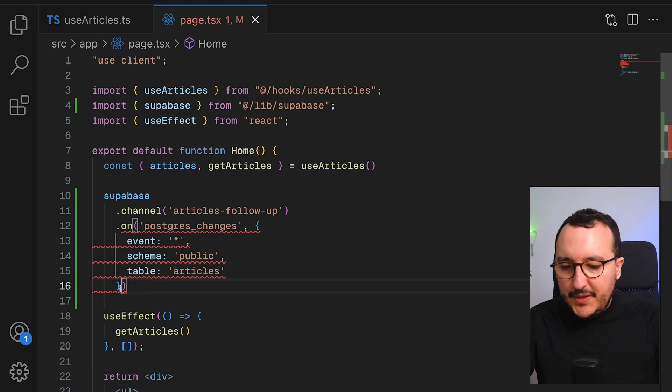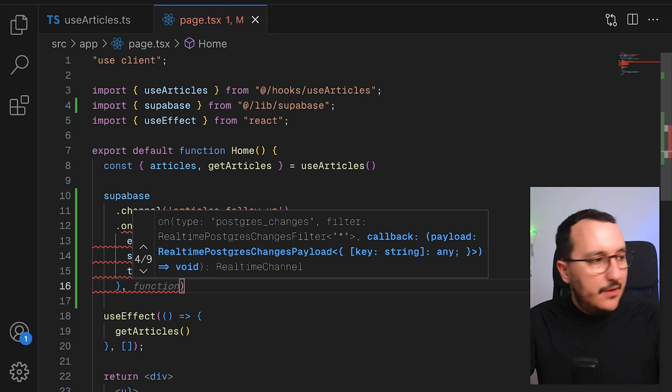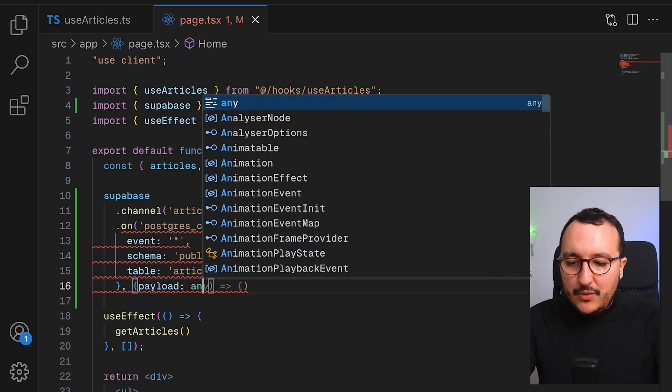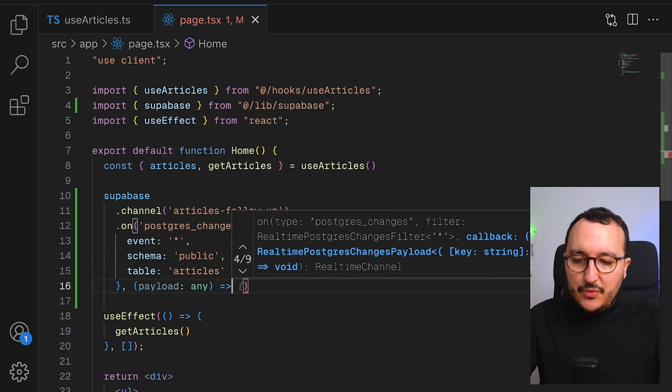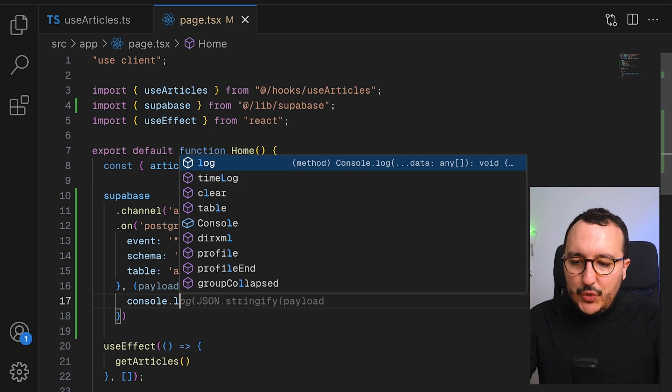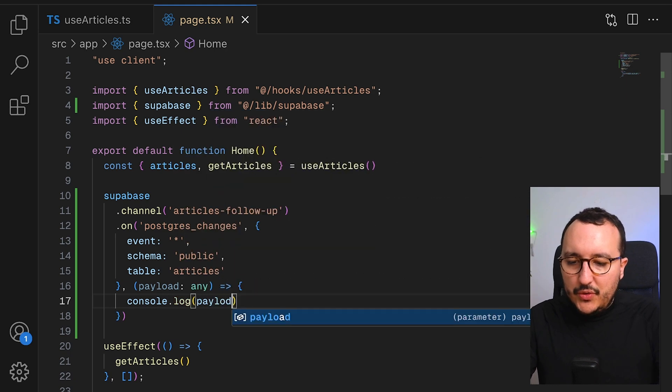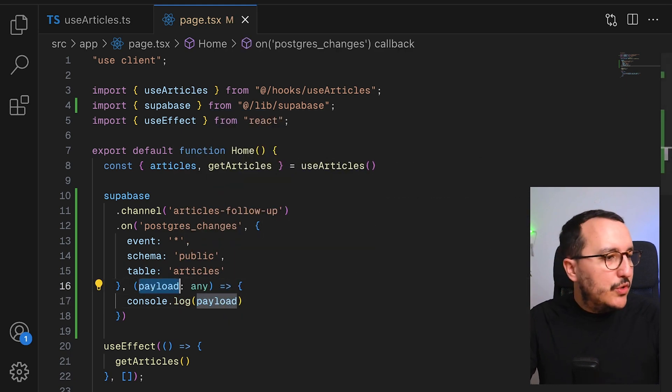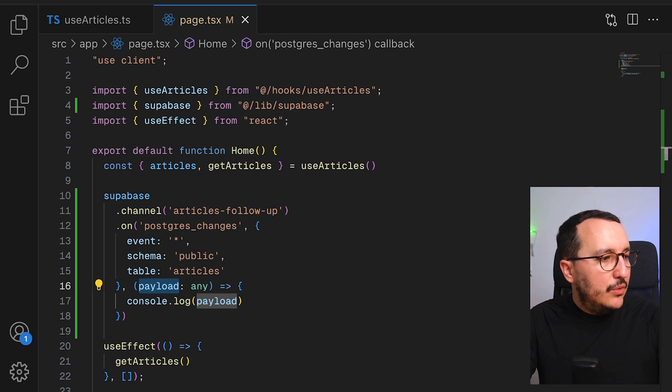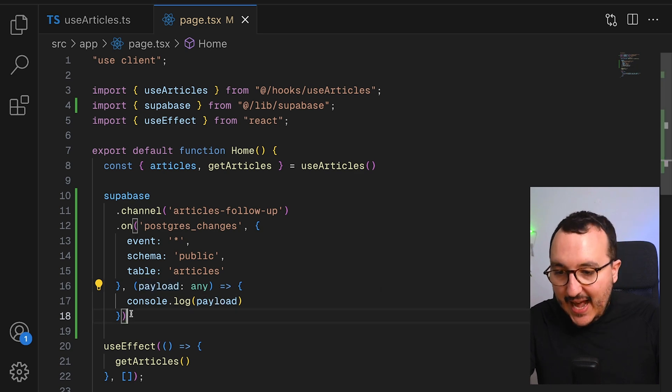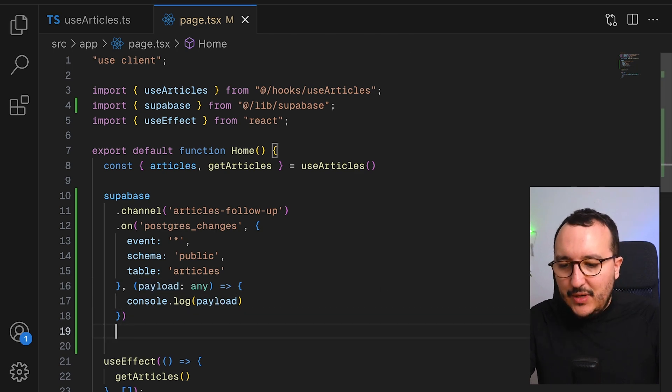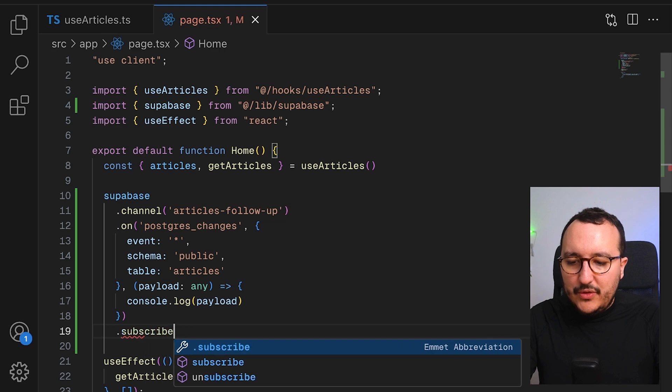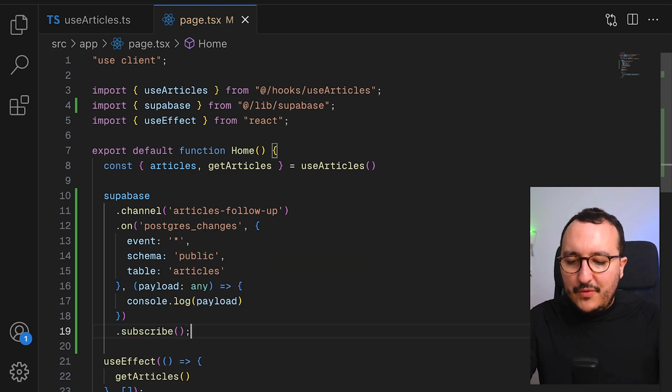The third element here is going to be the payload. So here, I'm going to type any, and I want to console log the payload. So when there will be a change, I'm supposed to receive here a payload, an event. And at the end, the last step is to use subscribe, of course.